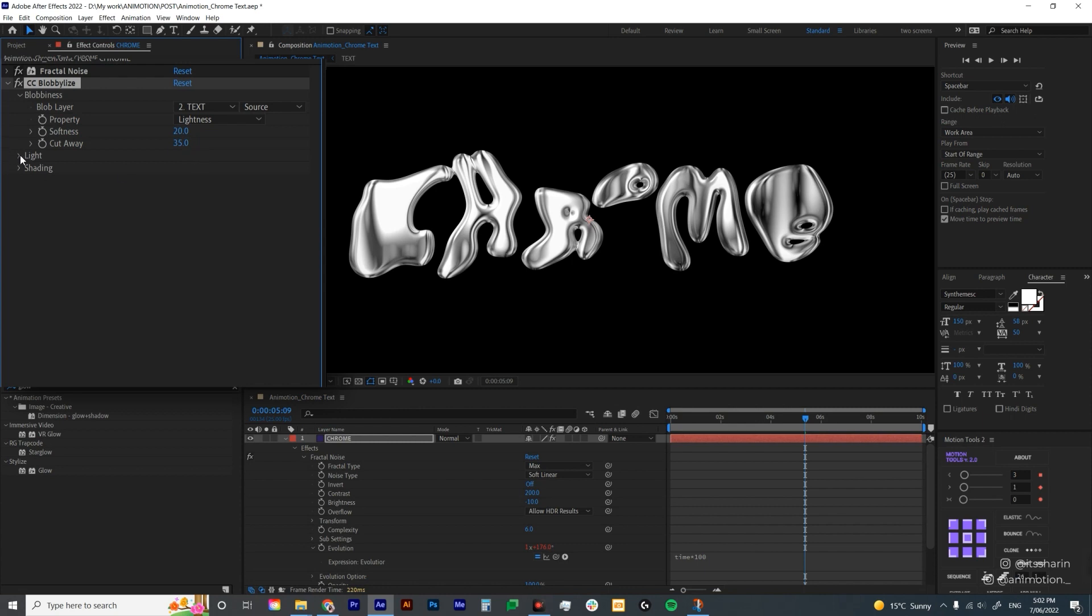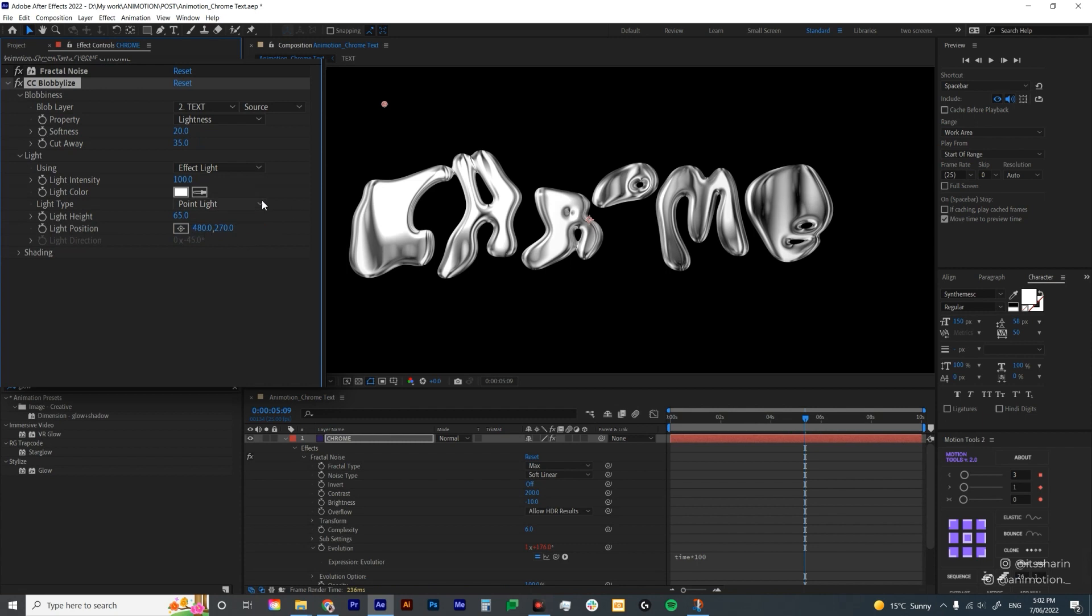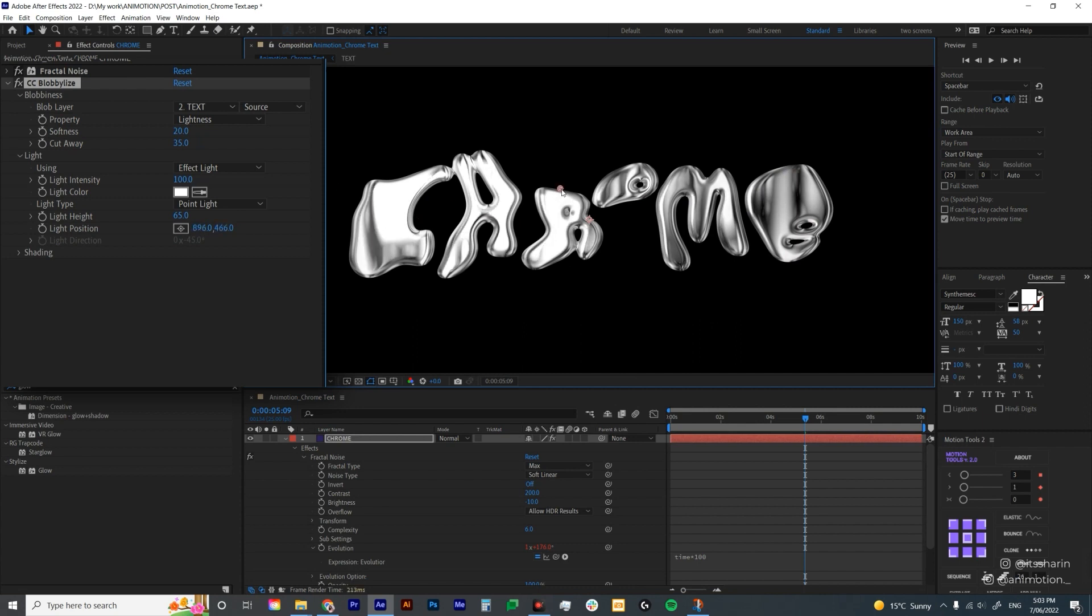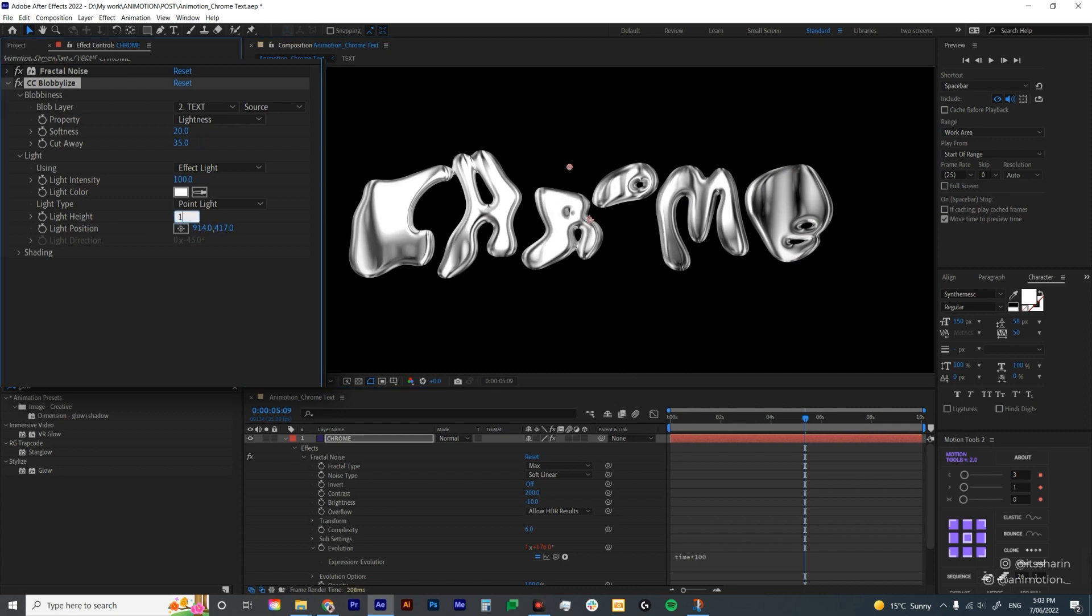Now we're gonna play around with the light. So open light. The light type, I'm gonna change that to point light. What that does is basically just bring up this point which you can control by bringing the circle around. I'm gonna bring up the light height to 100. I think that's pretty much what I'm gonna change from light. I'll animate the light position later.